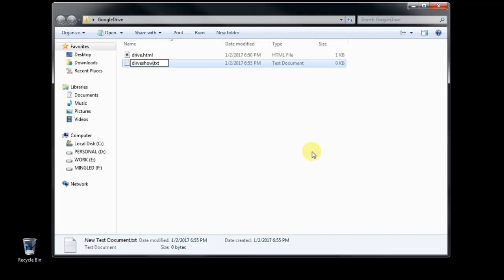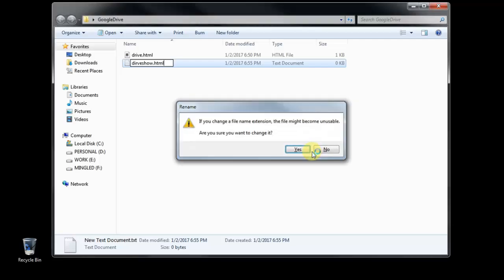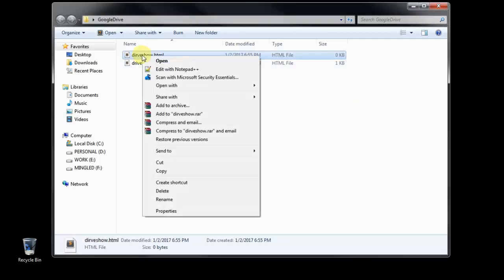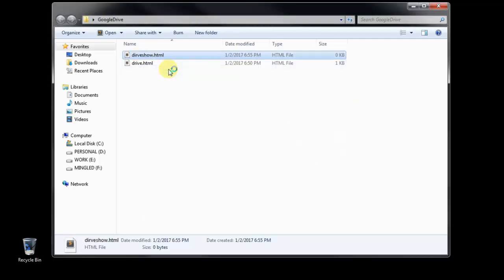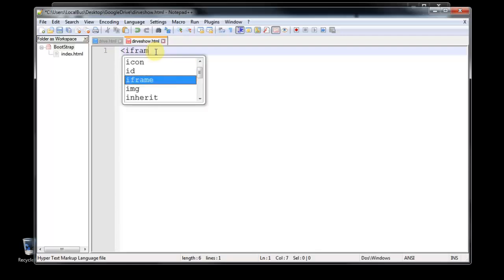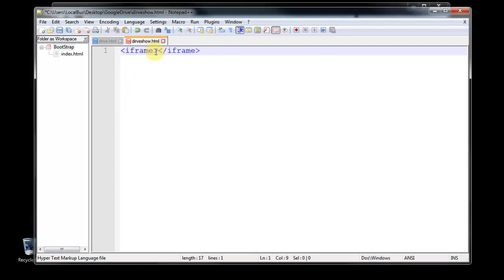Drive show dot HTML. So we are creating an HTML file and we are going to edit with Notepad++. Whoever knows about the HTML file or HTML, those are familiar with the iframe.